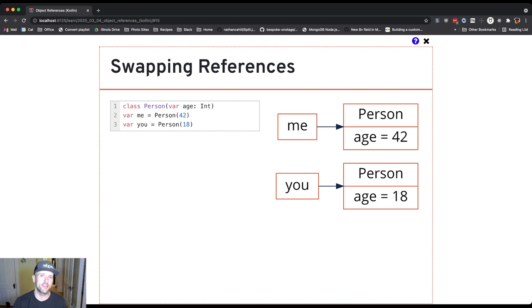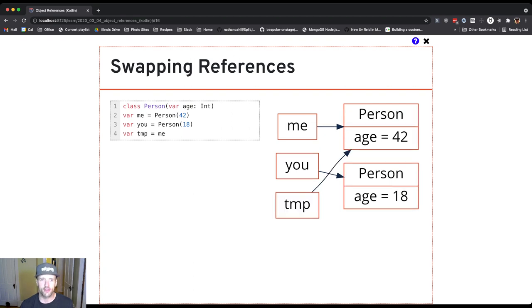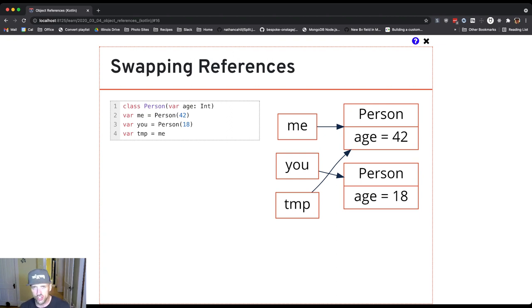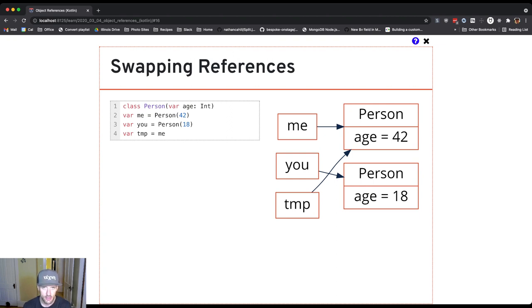The way we do this, the trick, is to introduce a third variable. You can assign the third variable to either me or you—it doesn't matter. Now the idea is I have two references to me. I've got temp and I've got me.